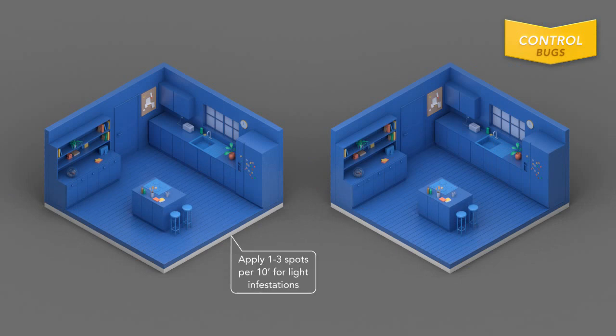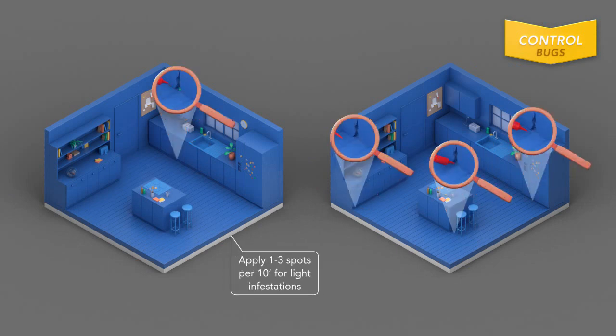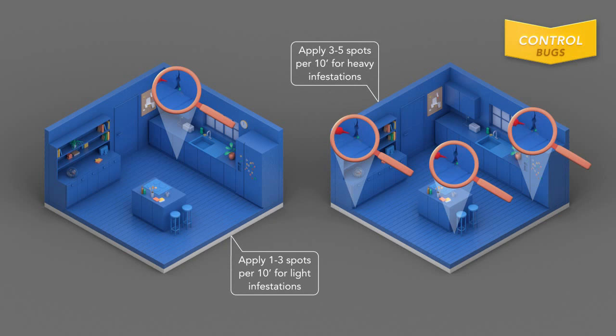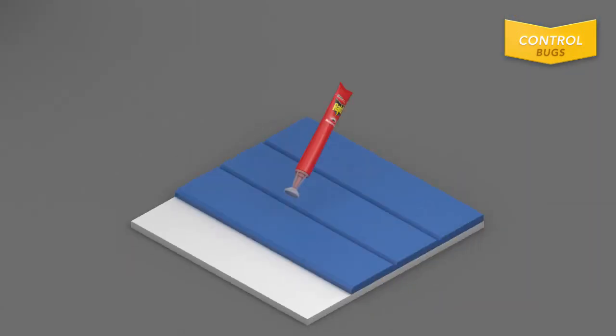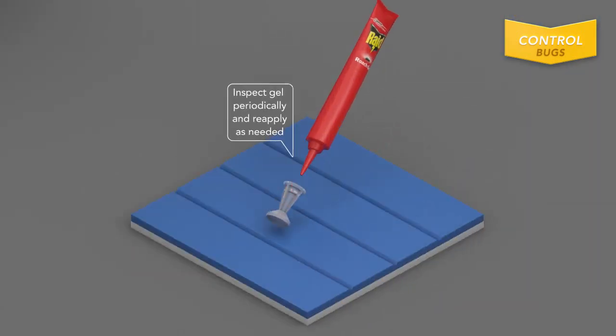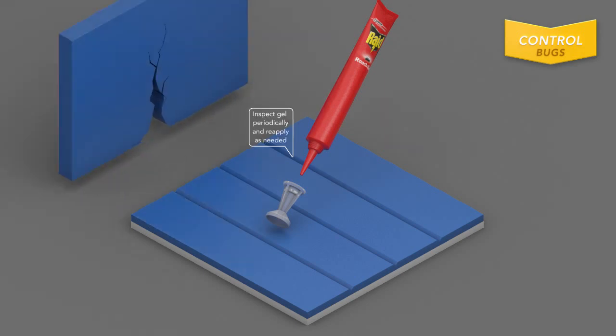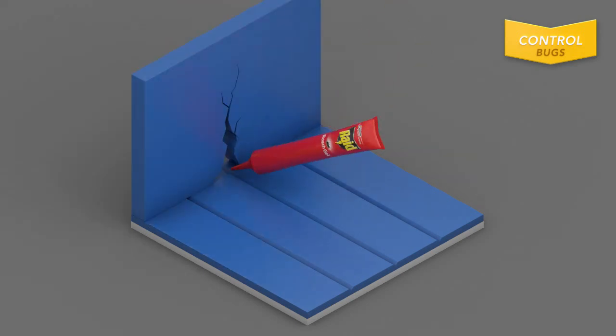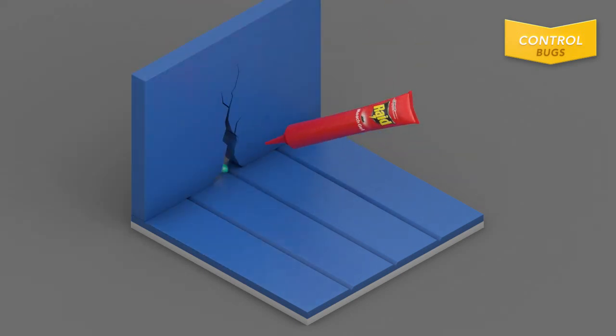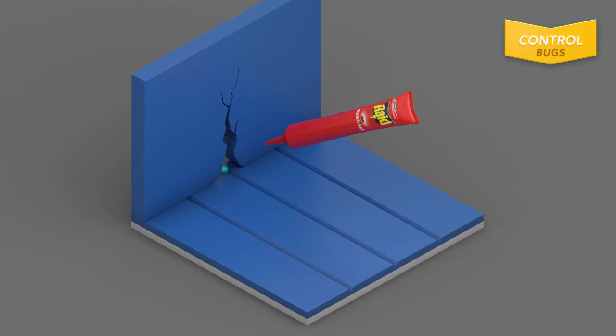Light infestations require 1 to 3 spots of gel per every 10 feet of an area. Heavy infestations require 3 to 5 spots of gel per every 10 feet of an area. Inspect gel periodically and reapply as needed until your roach problem is under control.